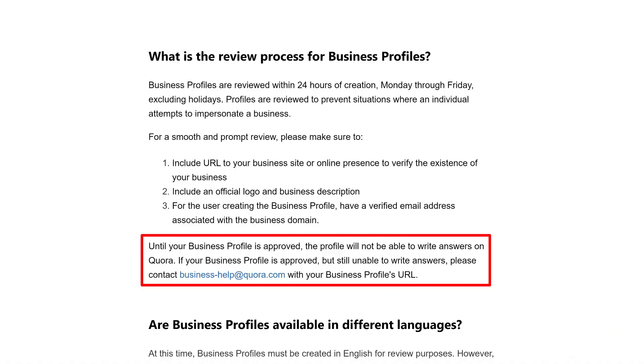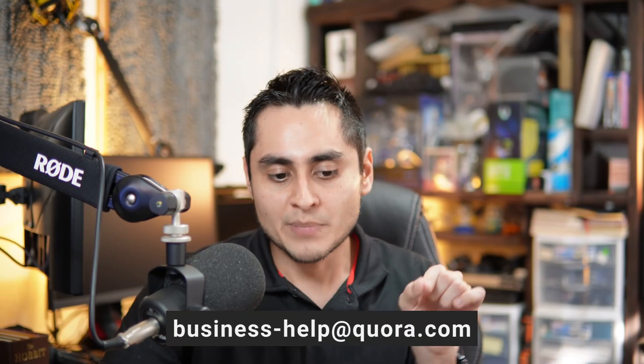Your profile is not going to be able to write any answers on Quora until your business profile is approved. So if your profile is approved but you're still not able to write answers, what you have to do is contact Quora at business-help@quora.com with your business profile URL, let them know what the problem is, and they're going to take care of it. Their support team is actually pretty good — they reply within 24 hours in most cases, though the longest it's taken for them to reply to me was about three days.